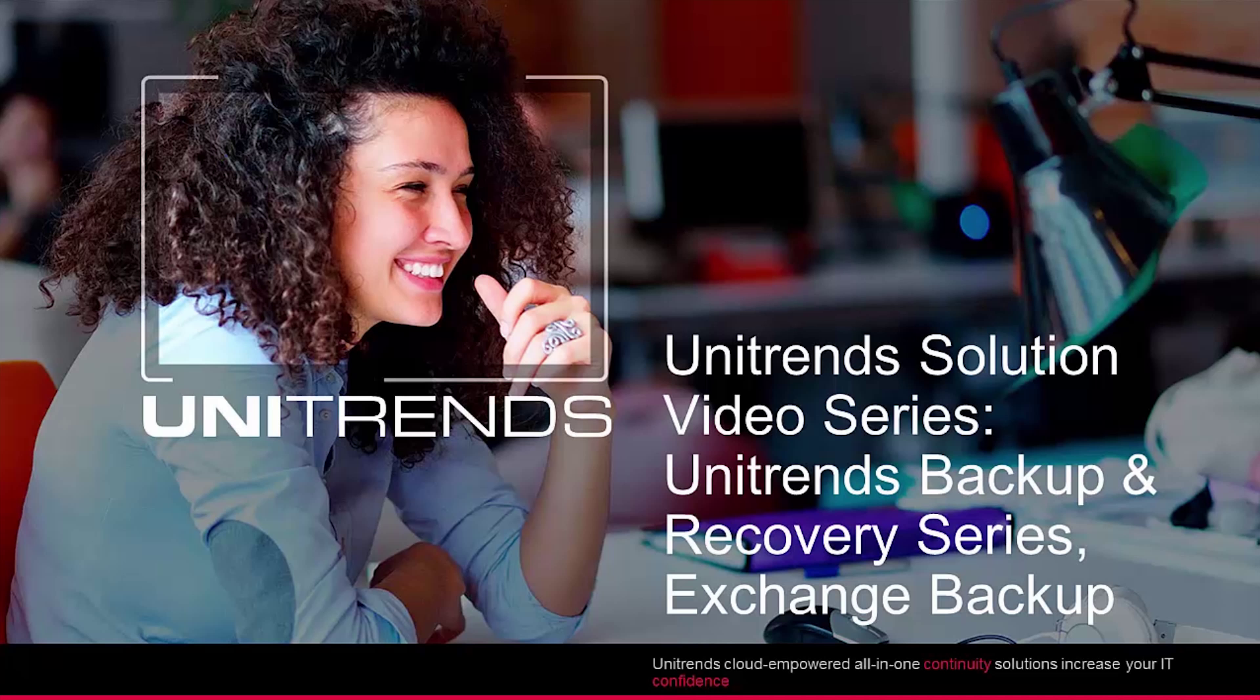Hello and welcome to the Unitrends solution video series. In this video, we'll walk you through the exchange backup setup using the Unitrends backup software and recovery series appliance solution.